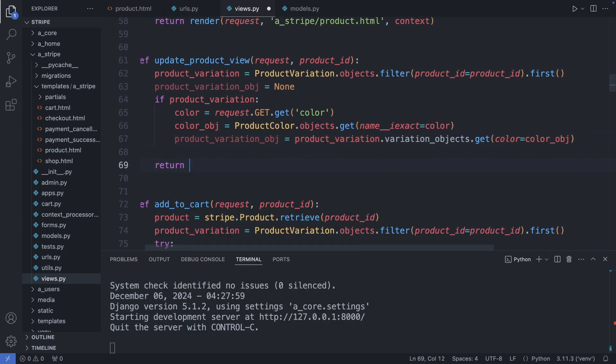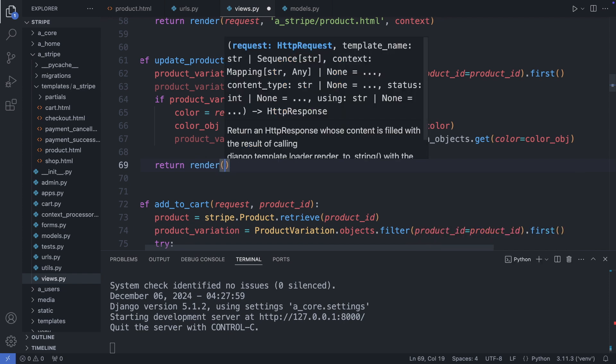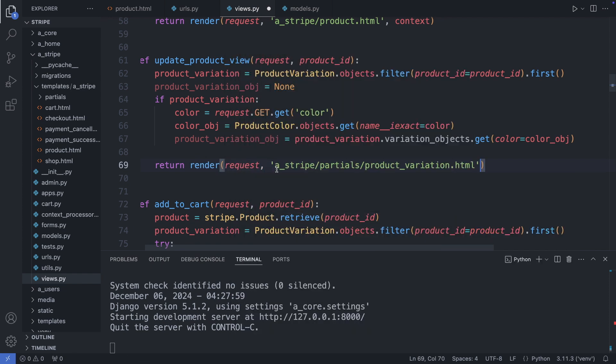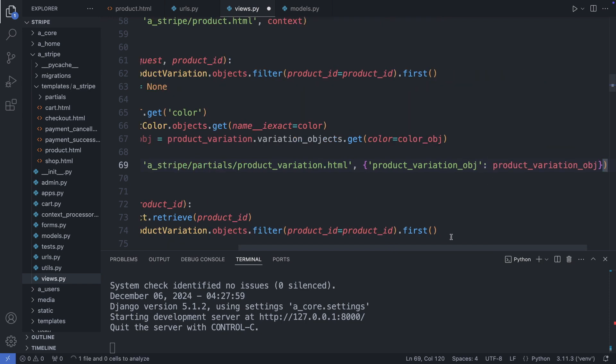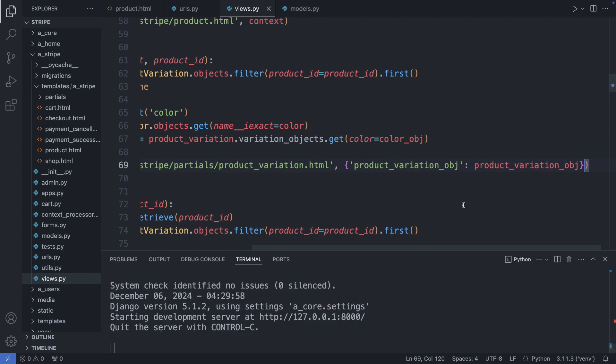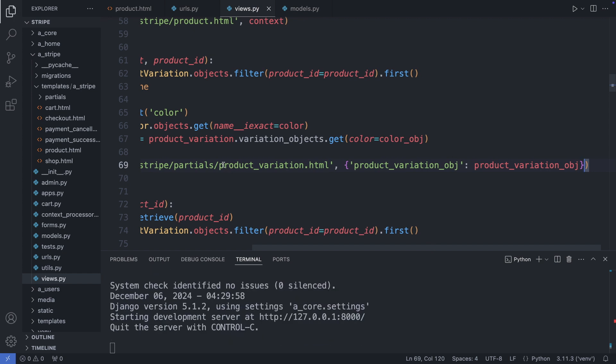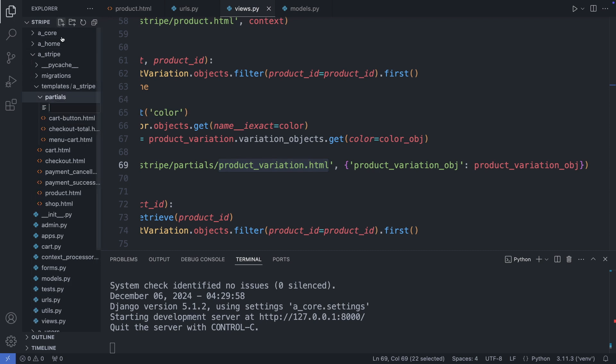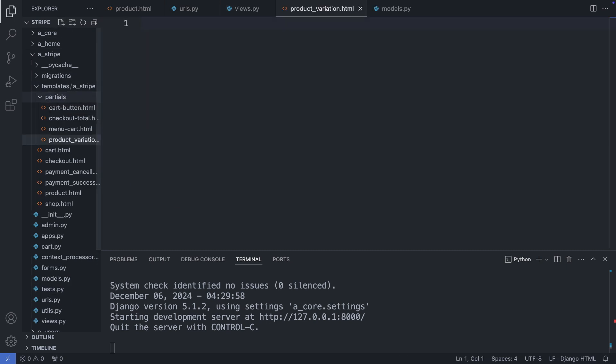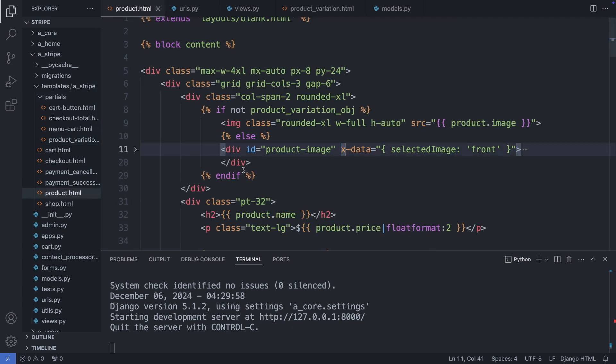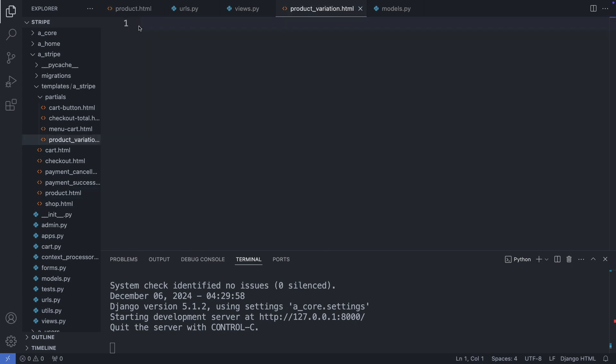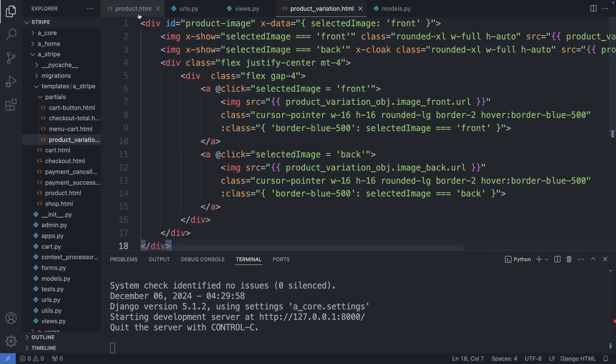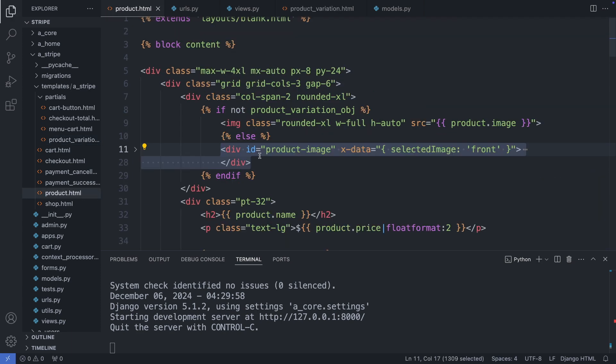And then I return this object. I will create here a product variation.html partial. And I'm passing through the product variation object. Now let's create this file. So I copy the name. Go to my partials folder. And create a new file. And now I'm copying the scope block to display the product image over to the partial. So copy and paste. And include it back in here. Okay. Save this file. And let's check it out.